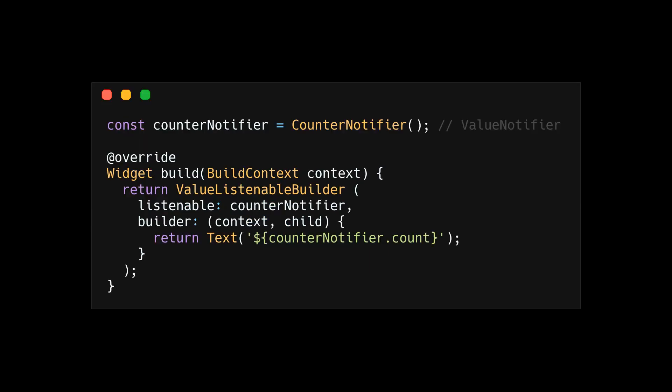For now, we have explored set state and what is happening under the hood to cause a re-render in a Flutter application. But value notifier doesn't use set state. So how does that work?